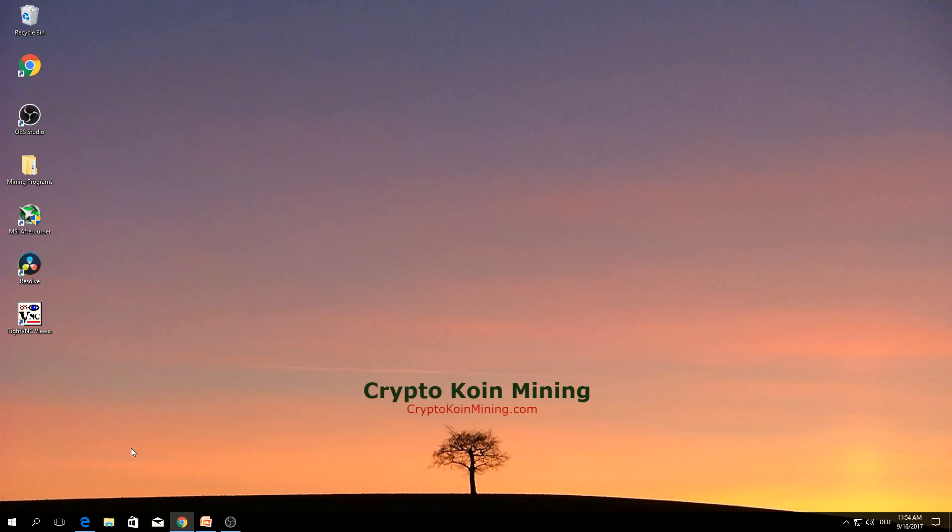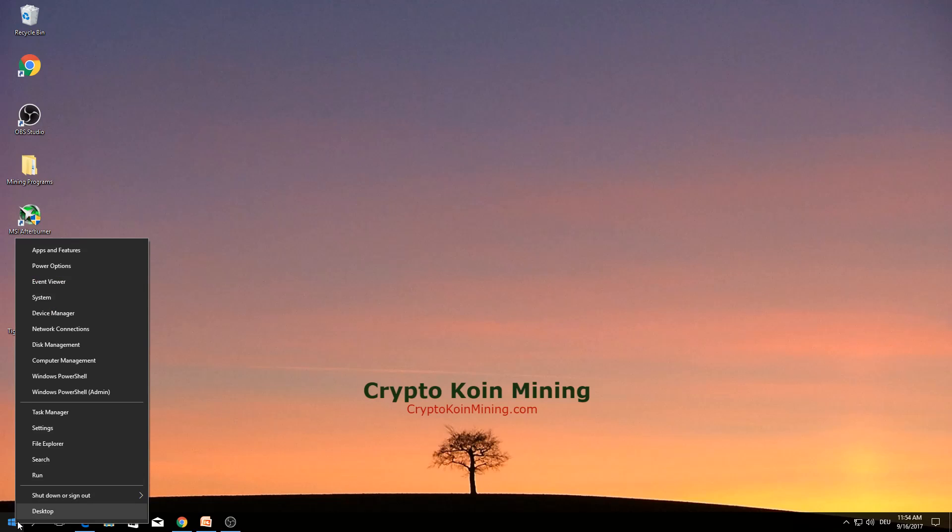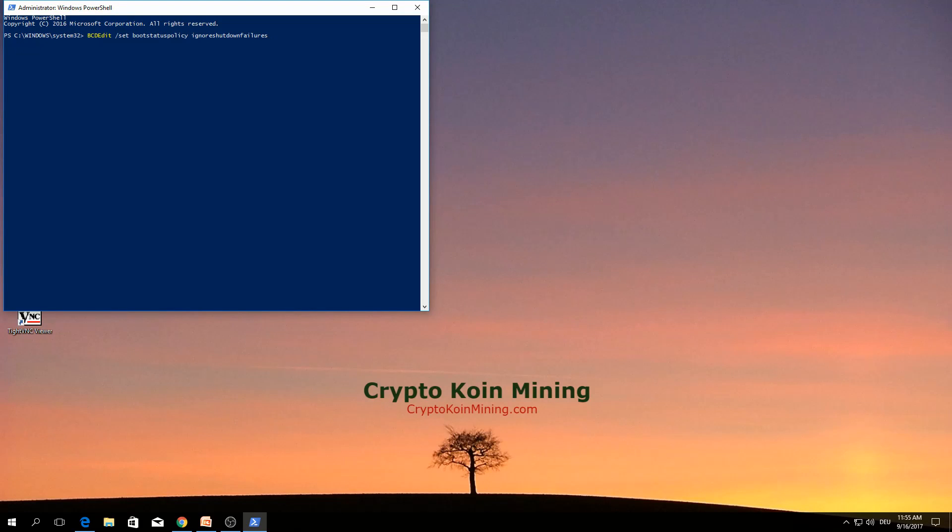The second one is when the computer starts it should ignore safe mode. In order to make that, right click start, go to Windows PowerShell admin. Click yes. Here you need to type this command. Click enter. The operation completed successfully.